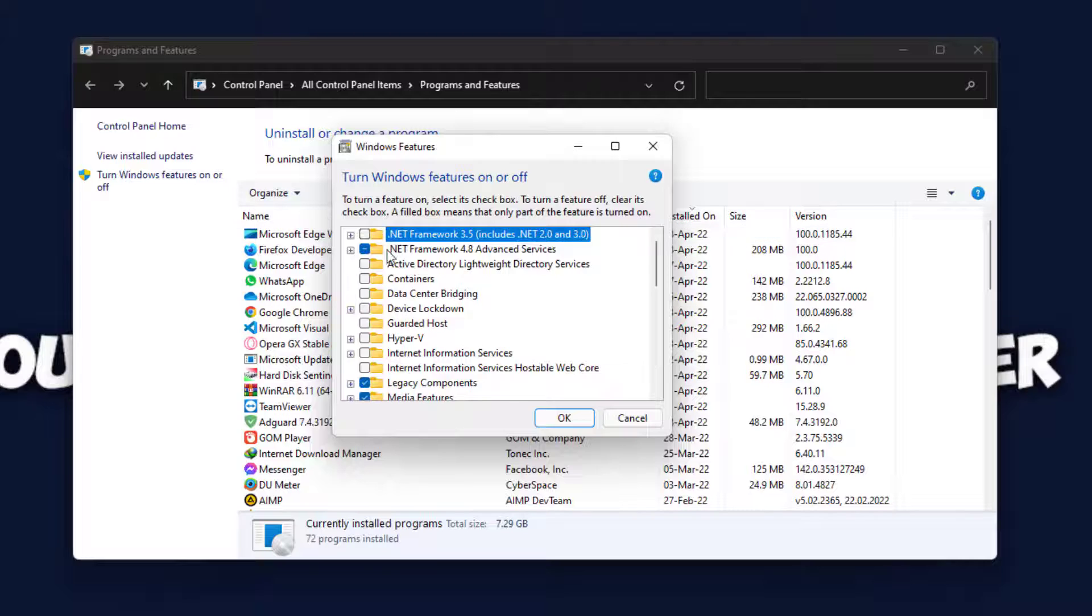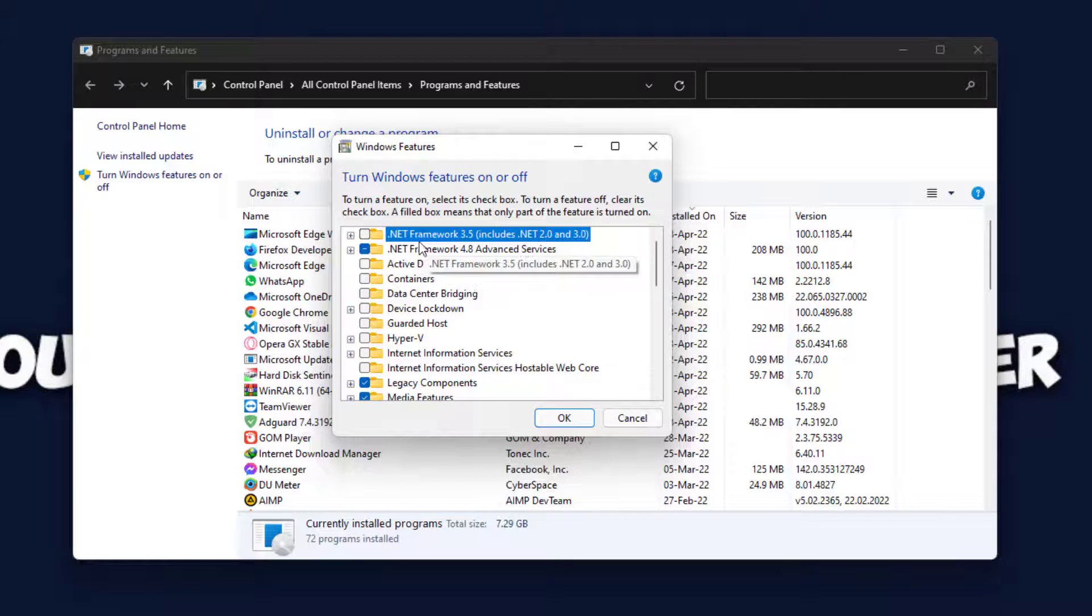Simply check the first box for .NET Framework 3.5 and click OK.